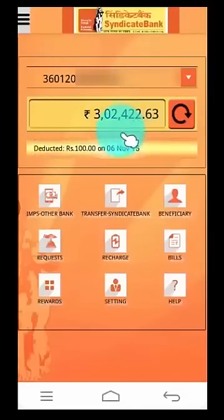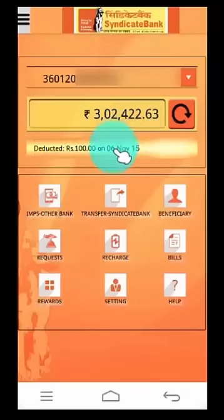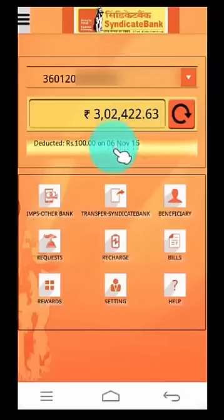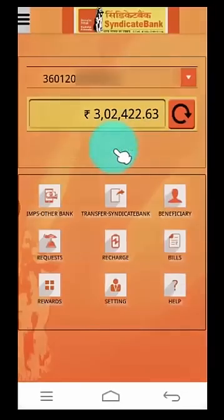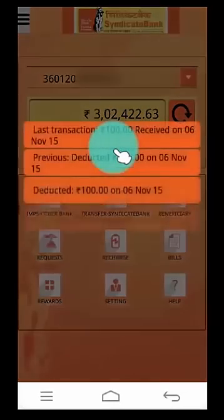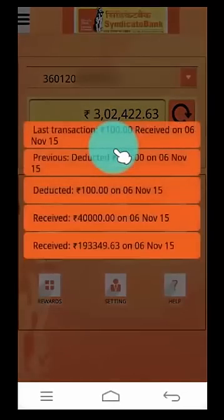To view the mini statement, click here. Your last five transactions are displayed here.